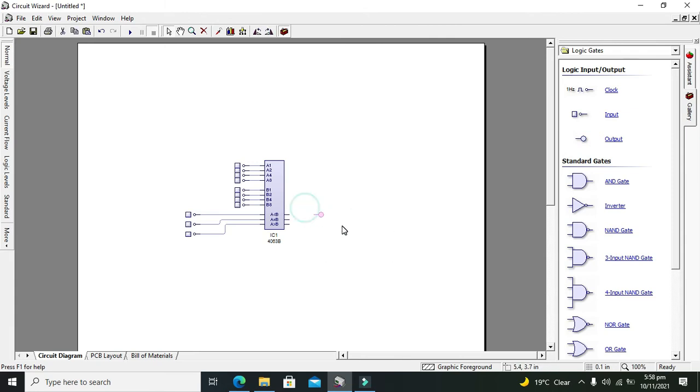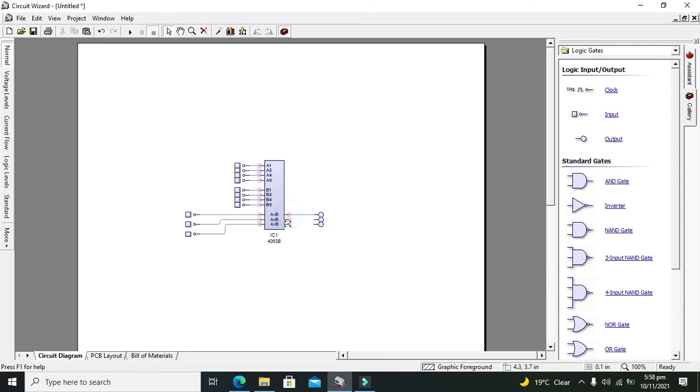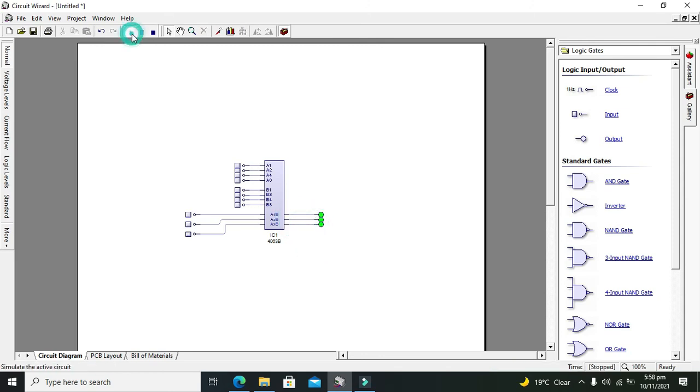This one contains the most significant bits. Control-C, Control-V to copy and paste the inputs. Now we need to run it.